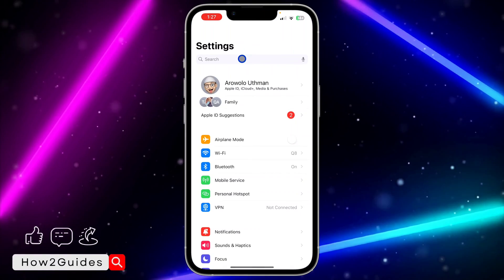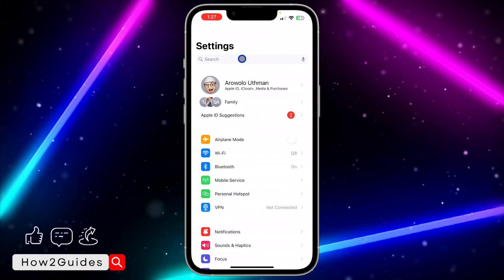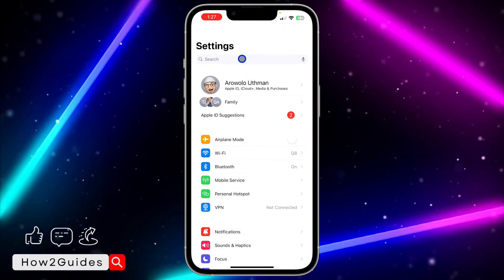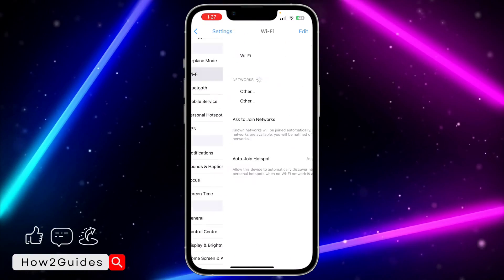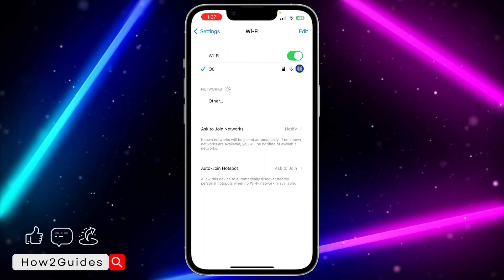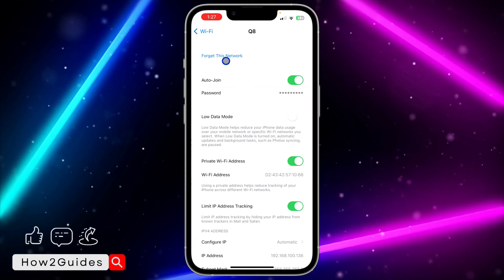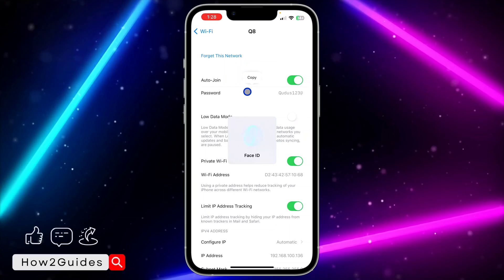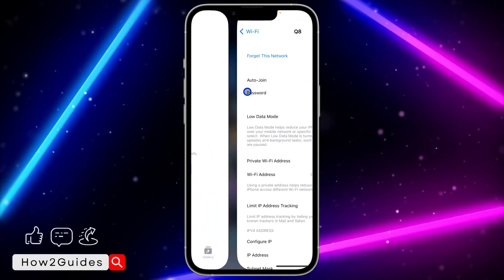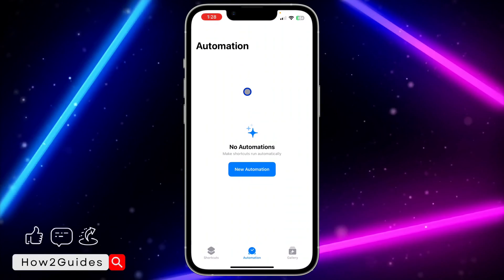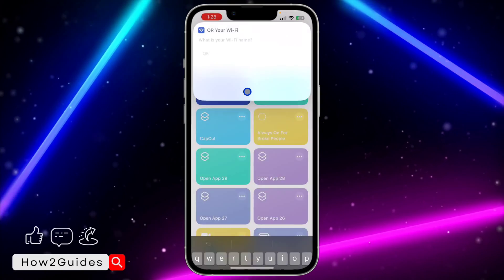If you don't know the password, you can check it in your Settings. If you are on iOS 16 or later, head over to Wi-Fi, click on the icon in front of your Wi-Fi, and you're going to see the password. Just copy it.